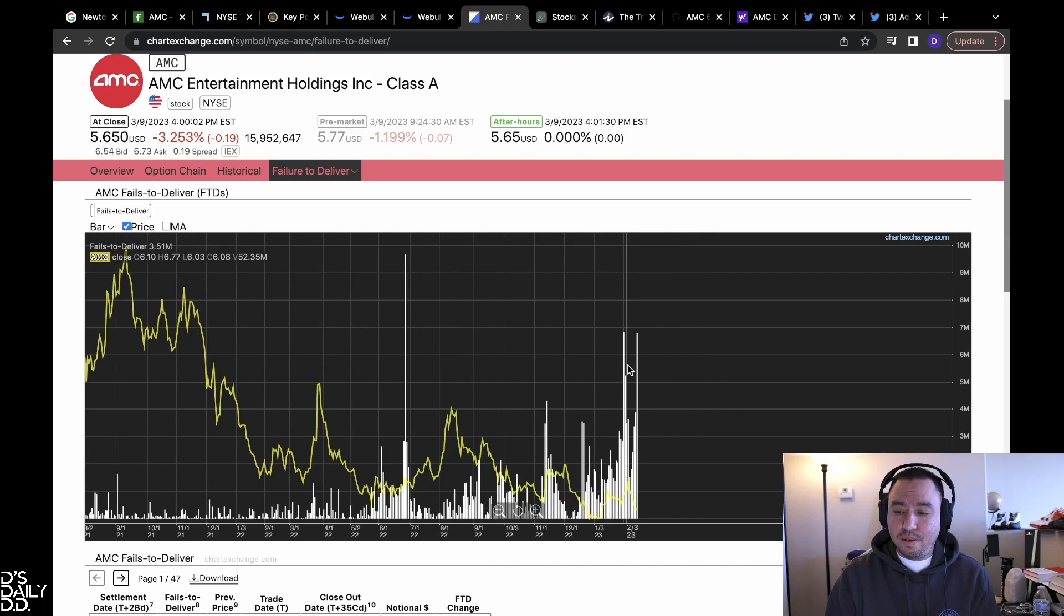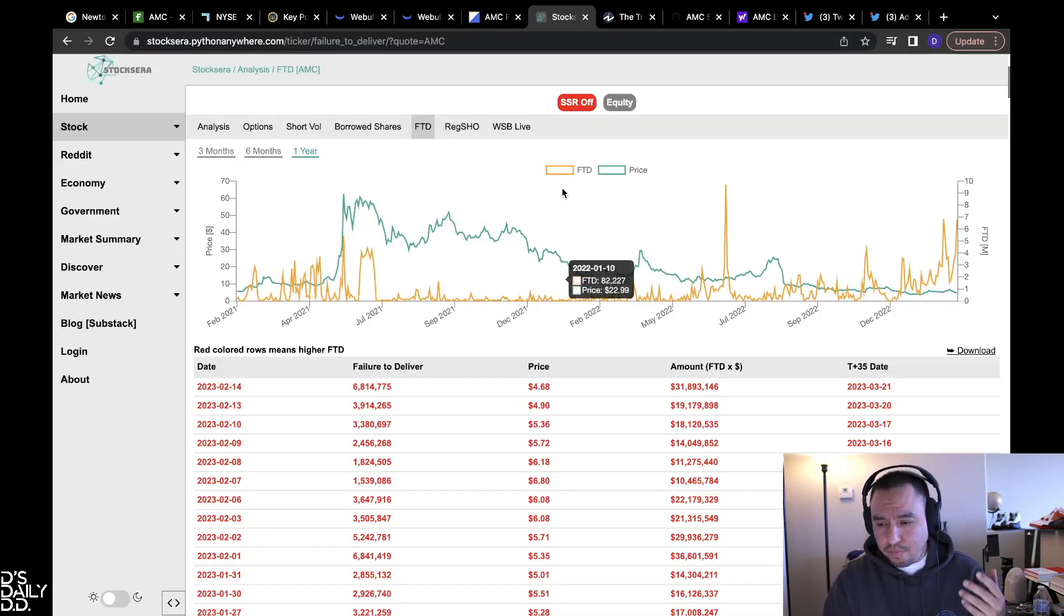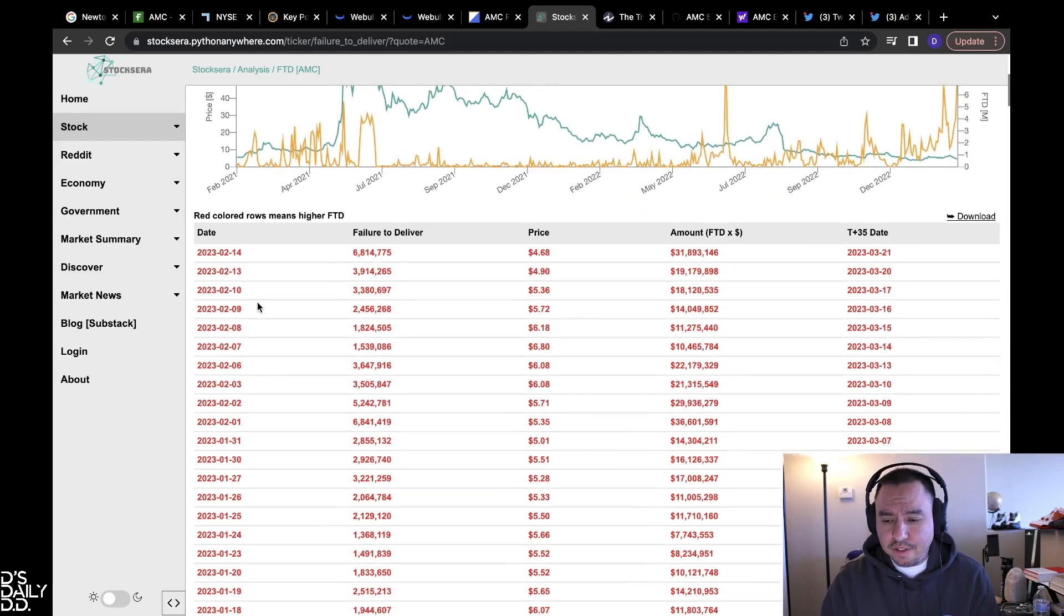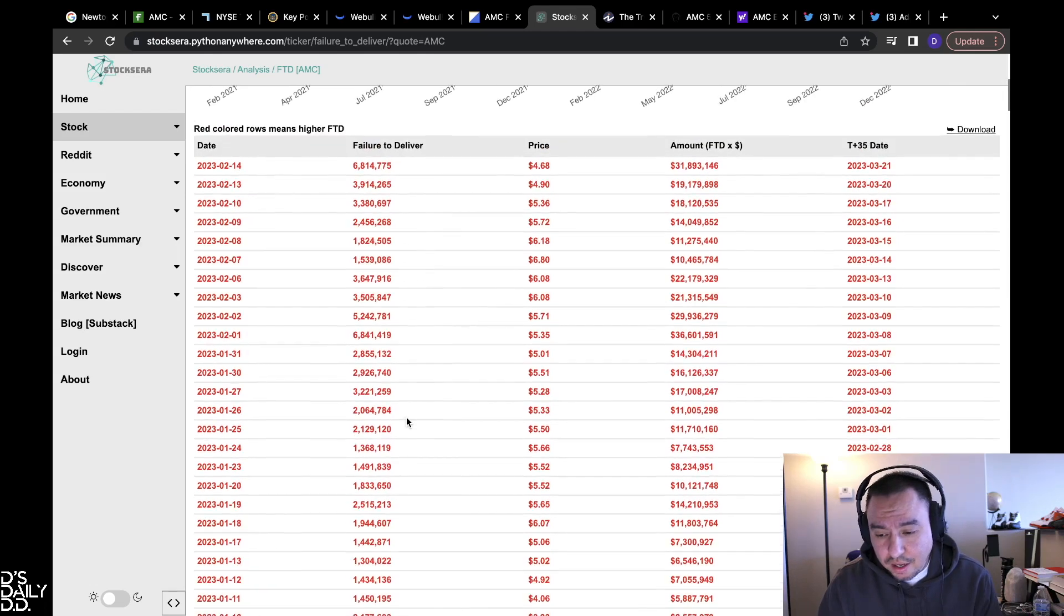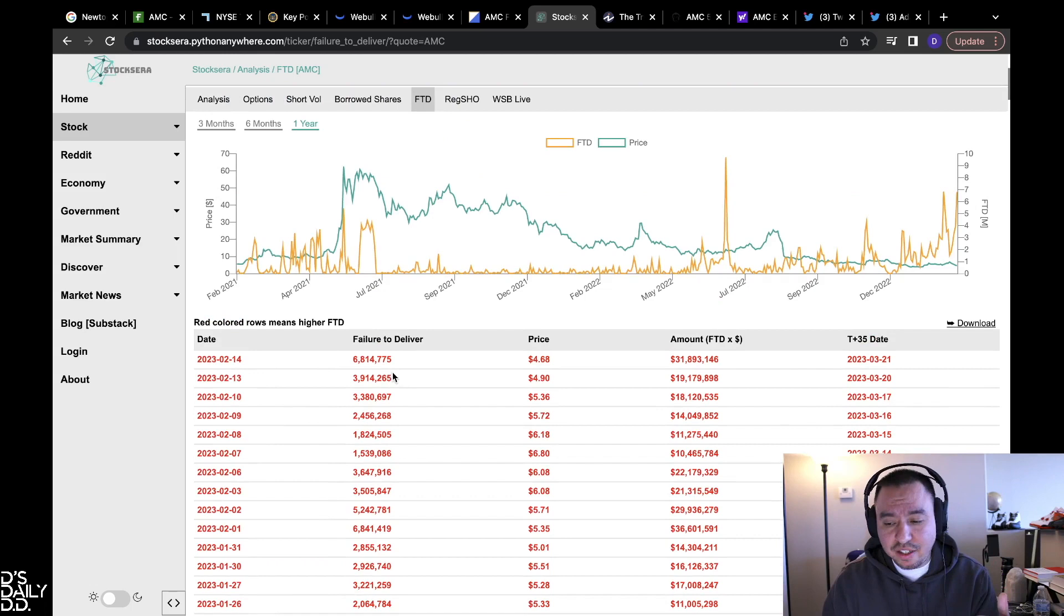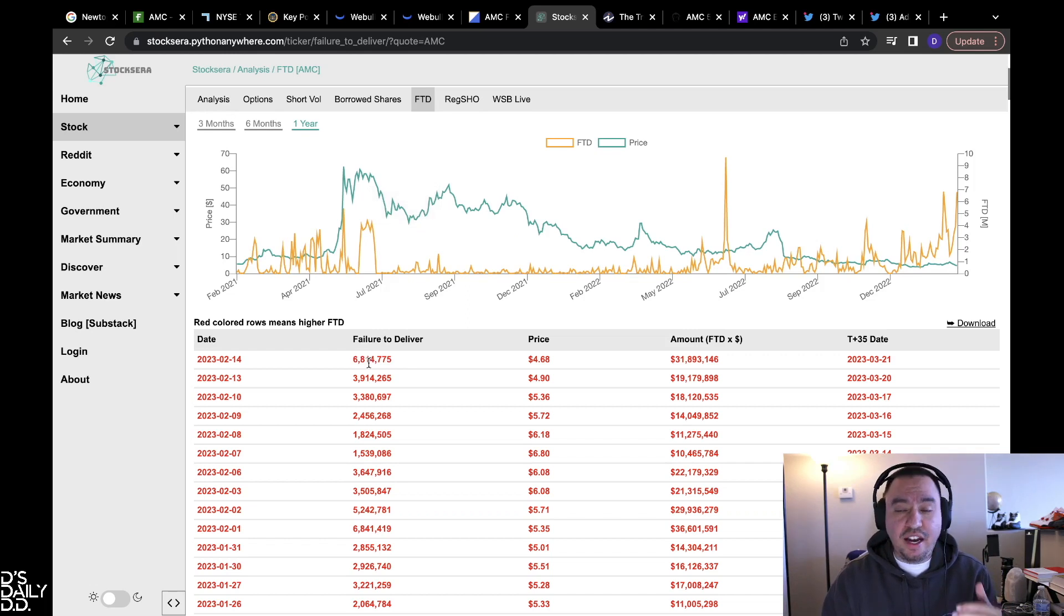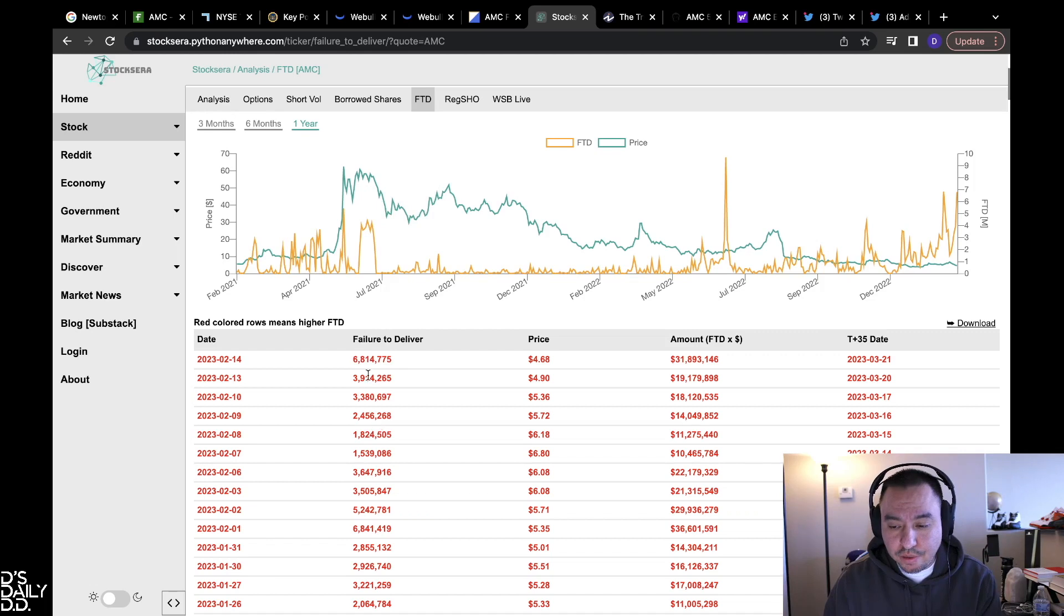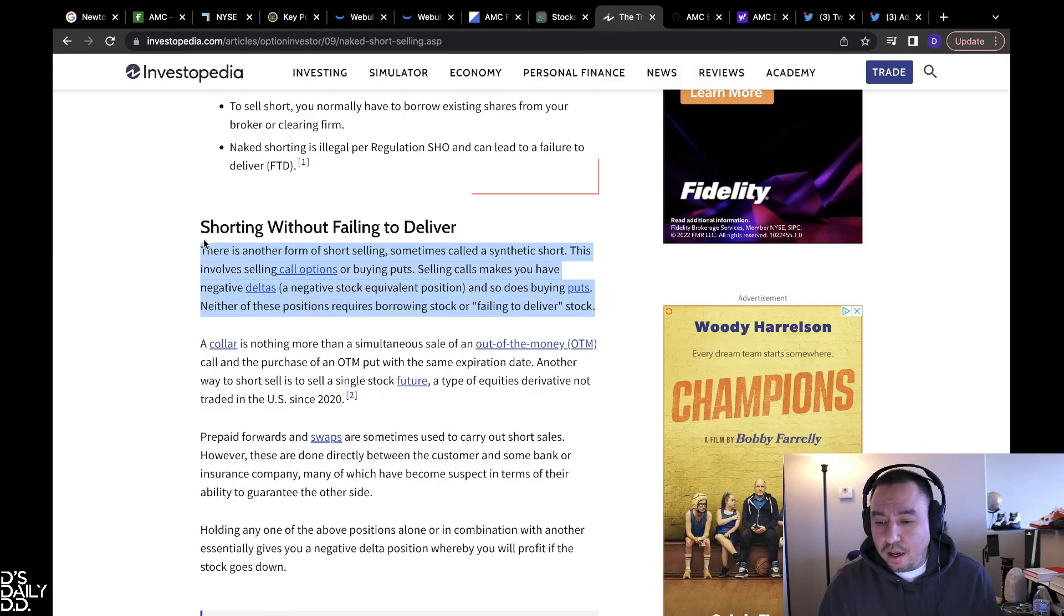This is the latest FTD report. I've never seen it this bad and I don't even need to see the next one which comes out around March 15th, March 16th, because AMC has been on the threshold list. So I know that the next report is going to have at least 2.5 million failed to delivers per day up until at least that point, as long as it stays on the threshold list. Because that's the number that it needs, those three requirements to stay on the threshold list.